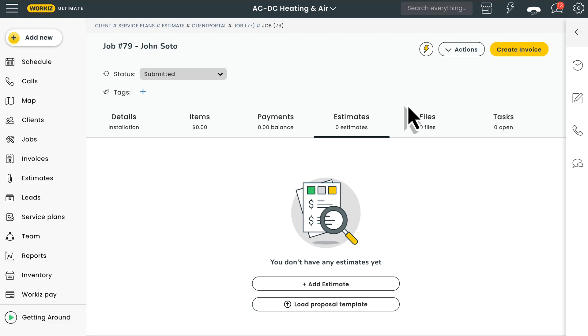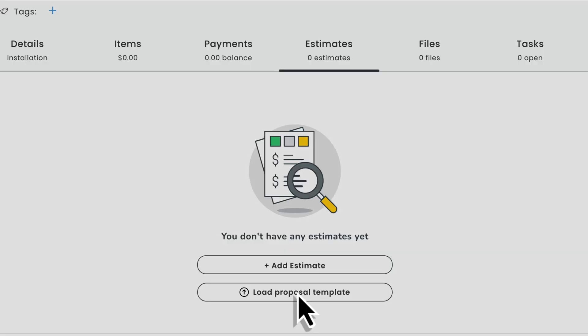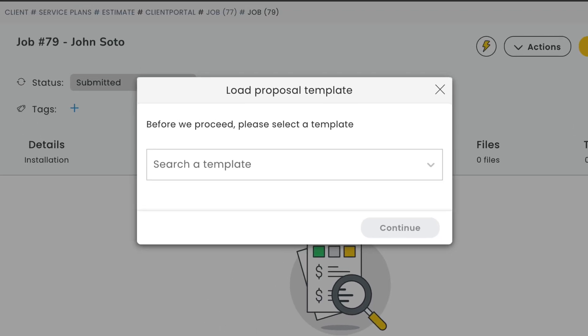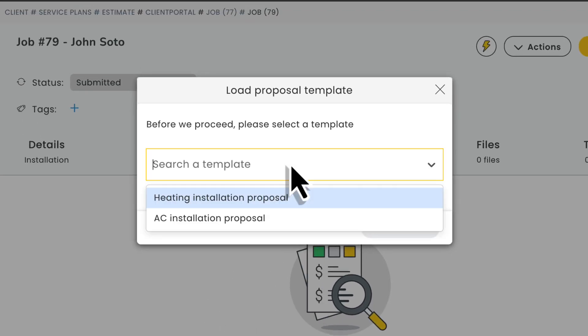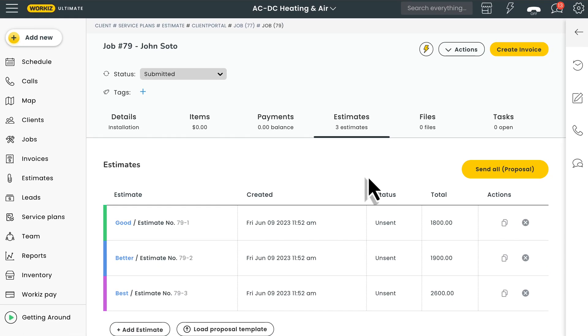Better yet, Workiz makes this process even easier with sales proposal templates, which allows you to create a sales proposal, save it as a template, and add it to future jobs with just a click or a tap if you're using the mobile app. Okay, those are some of the more comprehensive tools we have to offer, but as we mentioned earlier, Workiz also does the simple things pretty well too.